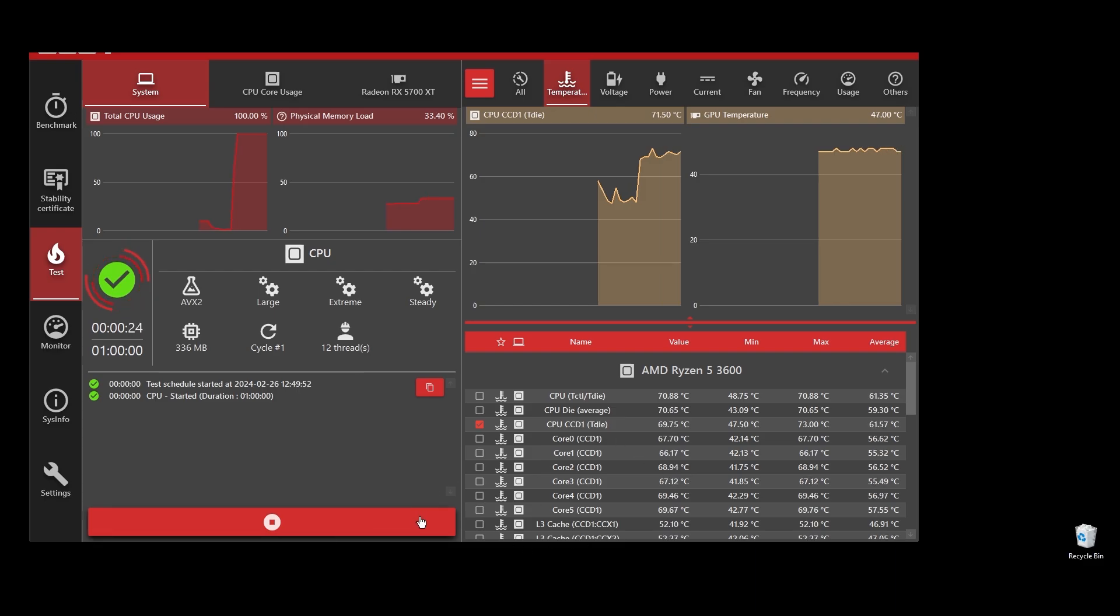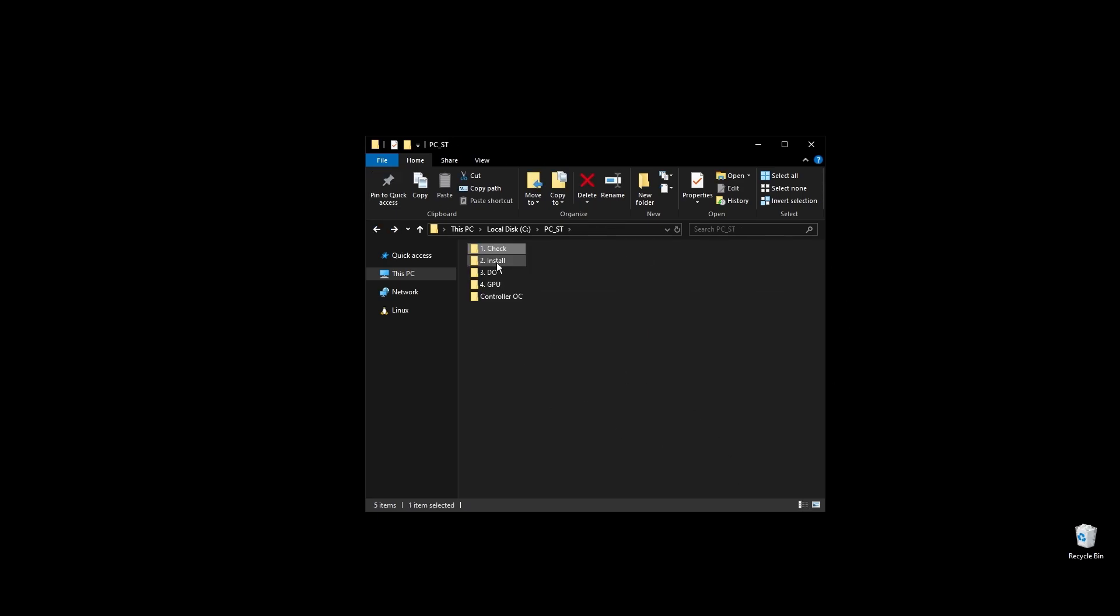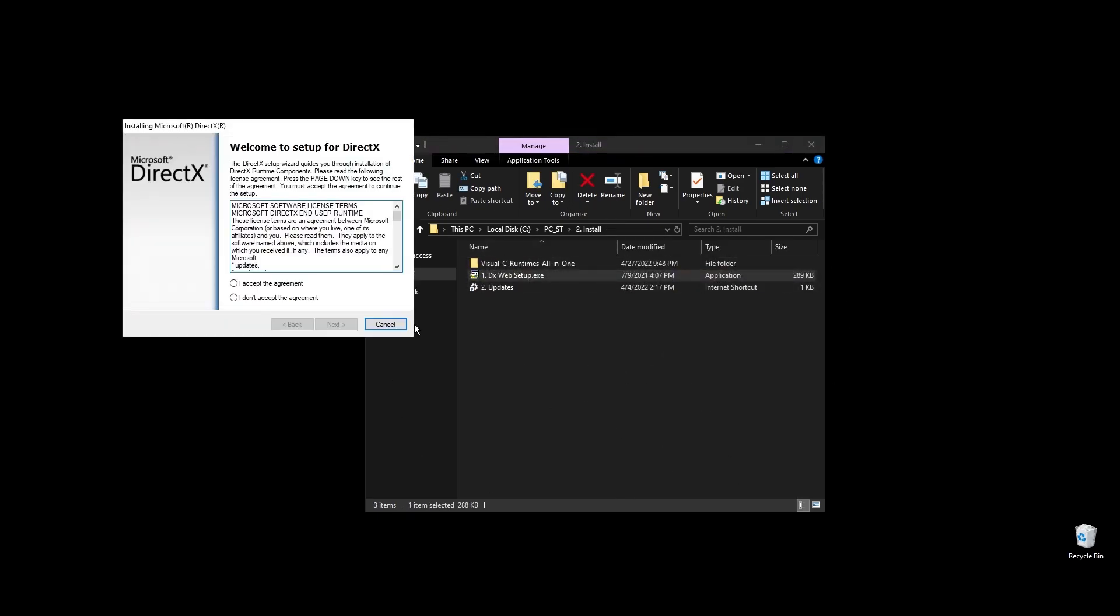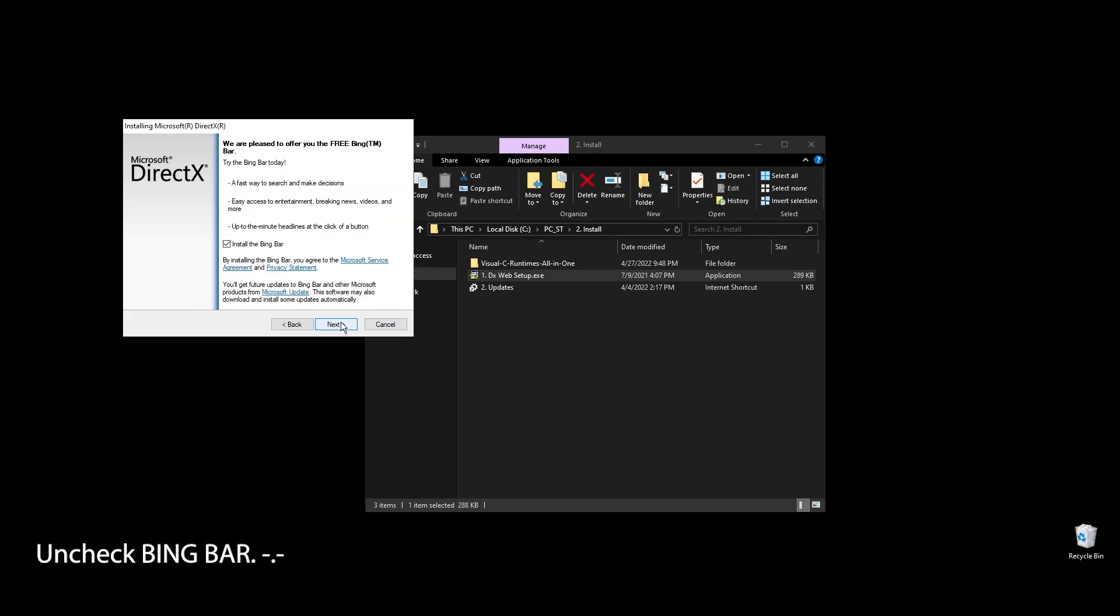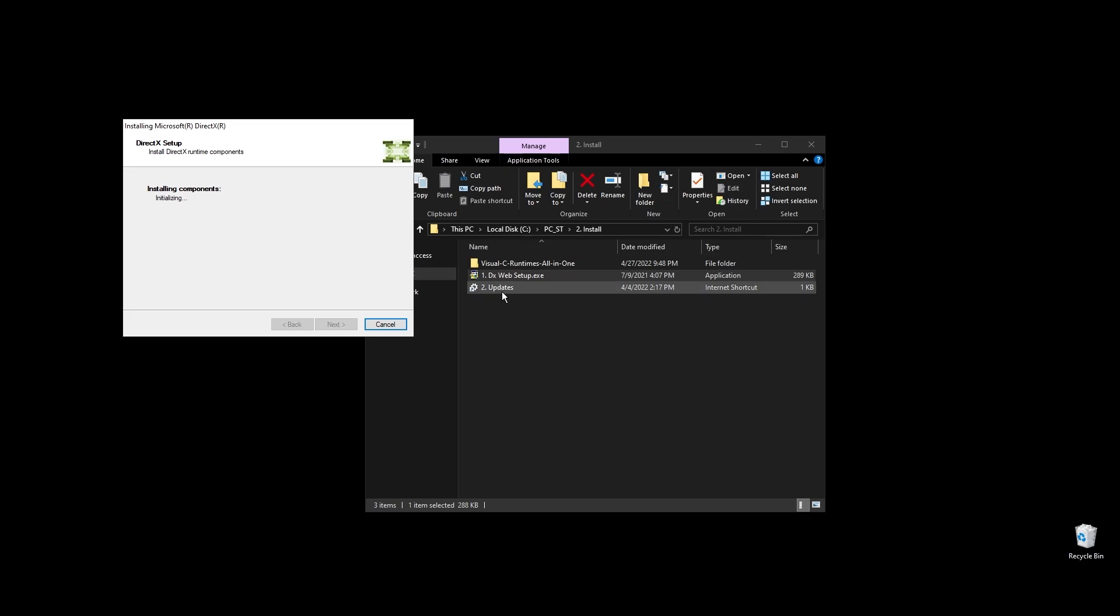Once you are done with the test, it's time to go ahead and install some basic stuff like DirectX and C++ redistributables. All games and apps, including WWE 2K24, use these. Even if you already have them installed on your PC, it's a good practice to reinstall them to get the latest updates and fix any corrupted files.